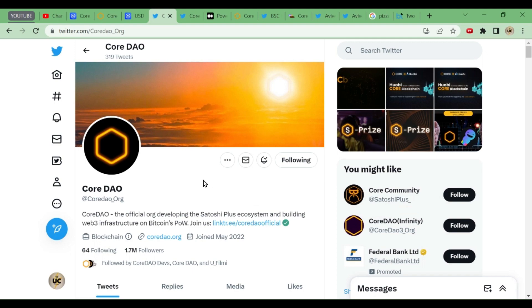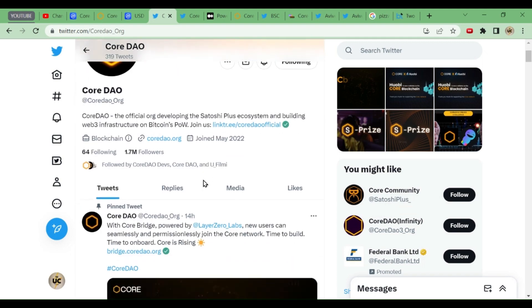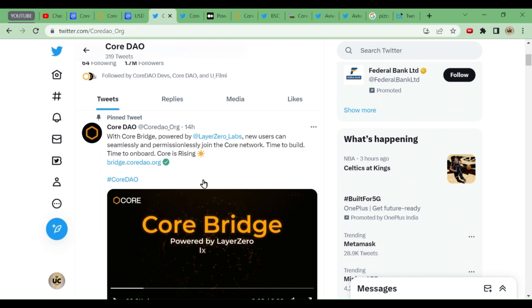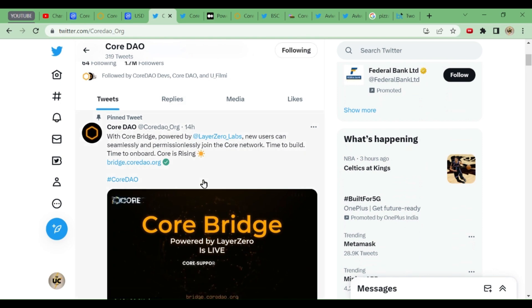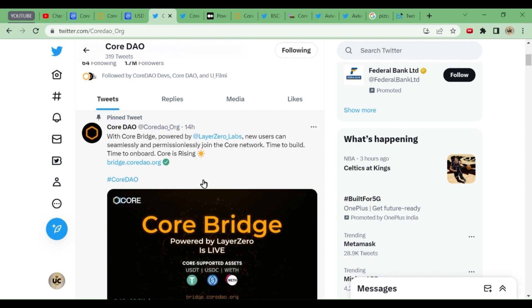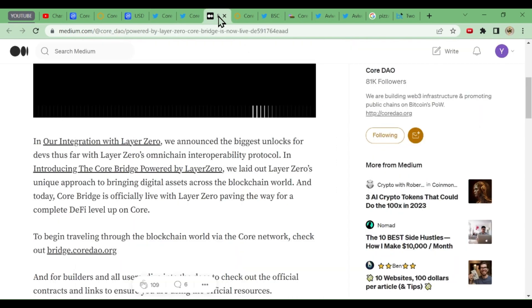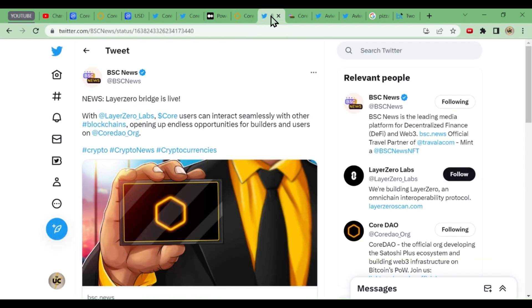Hey friends, today we'll be talking about CoreDAO. There are two tweets about Core Bridge we'll be discussing. What is the benefit of core bridging to us miners? This news is given in Medium, we'll be covering that.